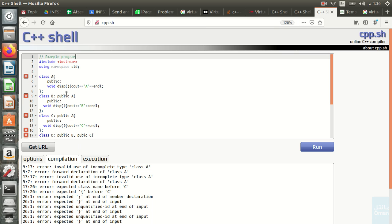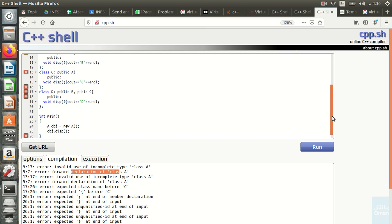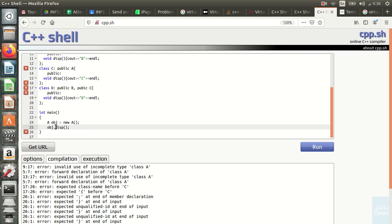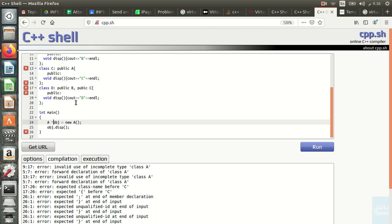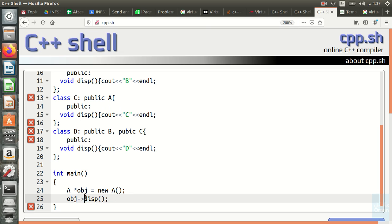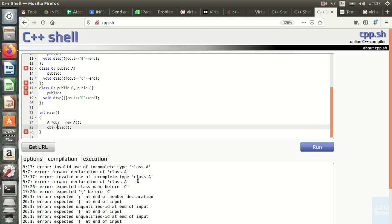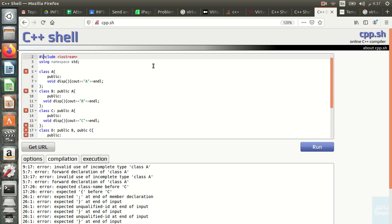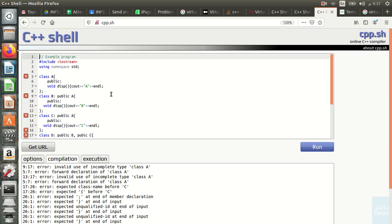Let me visualize the remaining issue. The error says 'invalid use of incomplete type class A'. In the main function, I'll specify the object as a pointer since we are pointing to a class, and use the arrow operator (minus then greater-than) to call the method. Let's run again — still getting the forward declaration and incomplete type errors, so I need to investigate further.